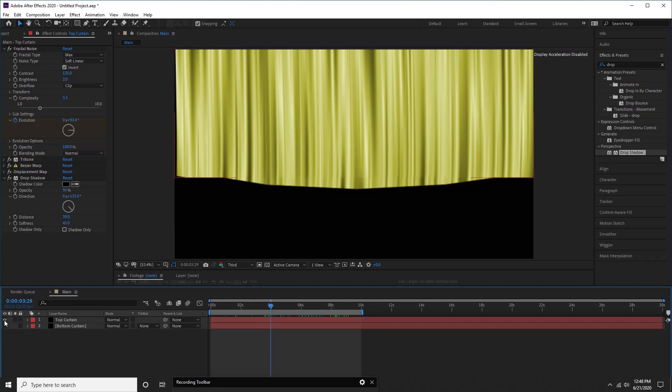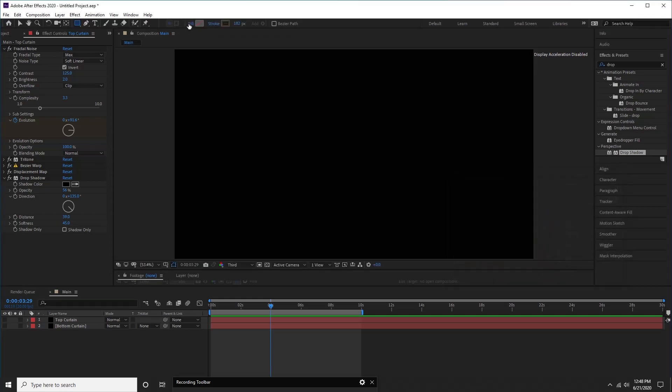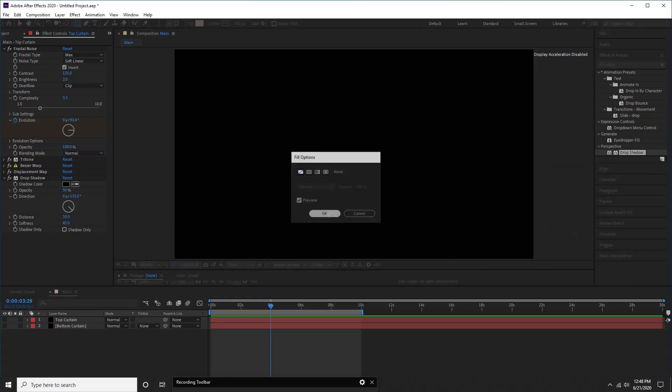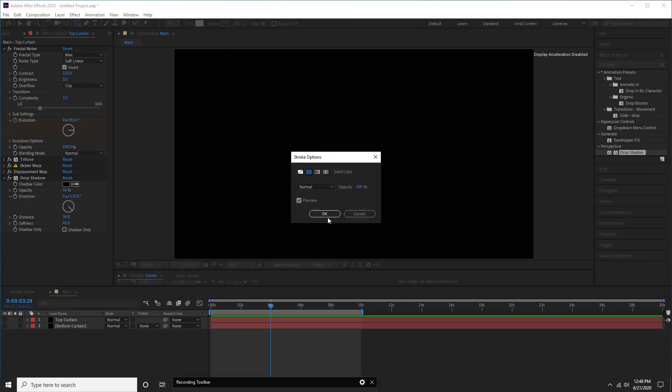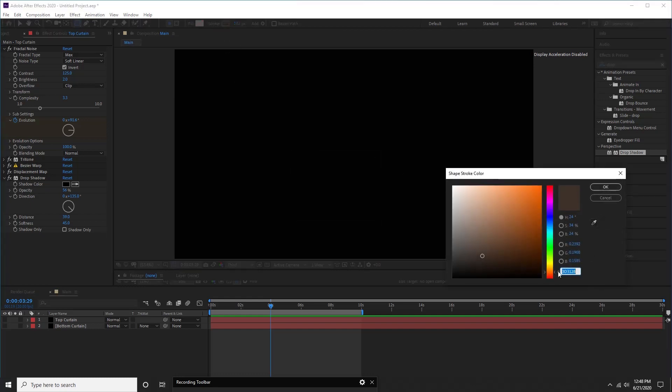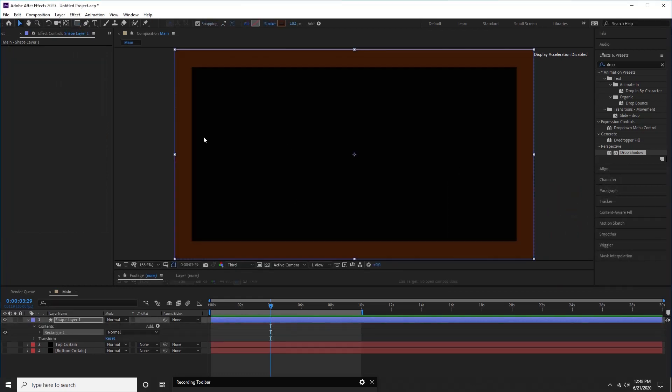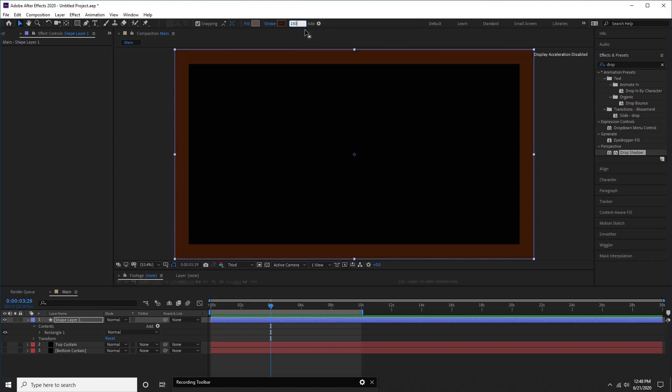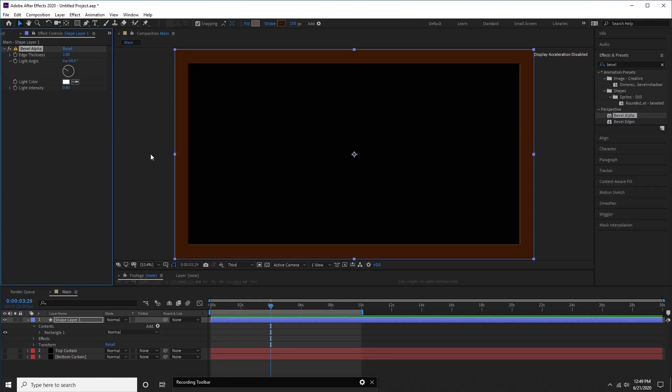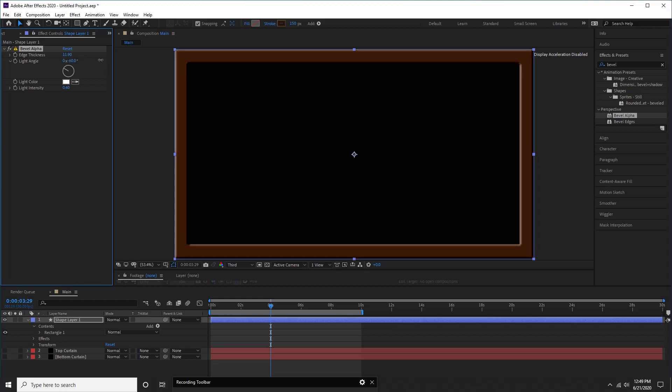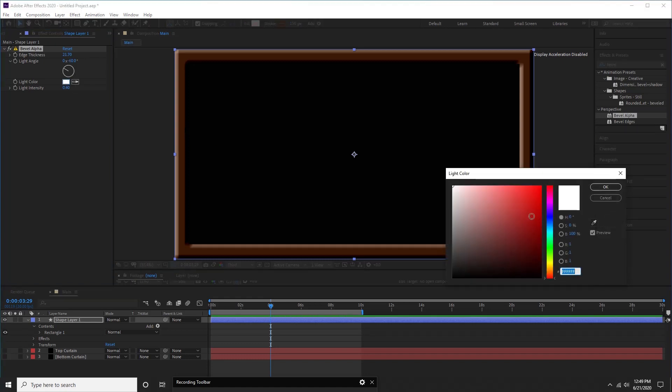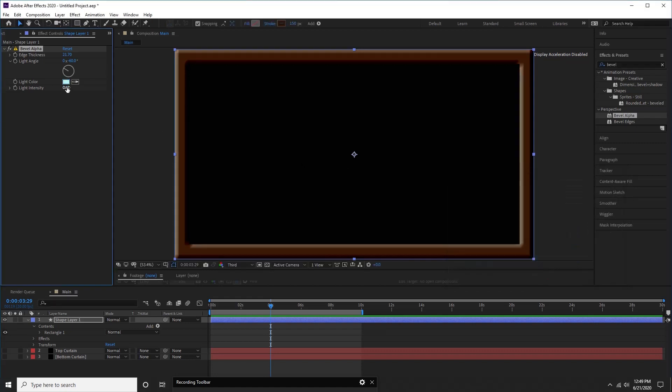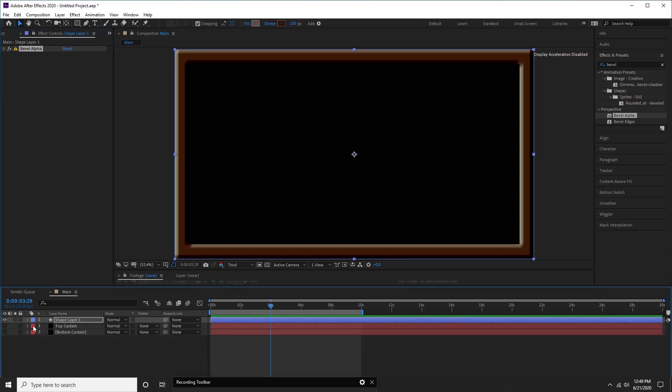Now let us create a frame for screen. Select rectangle from shape tool with color of your choice. Unselect fill and select stroke with solid color. Change the frame width. Now double click on shape tool to create new shape layer. Select shape layer, then search bevel alpha and adjust a few parameters. Now, observe the depth of frame, so cool, correct. Let's rename shape layer as frame.